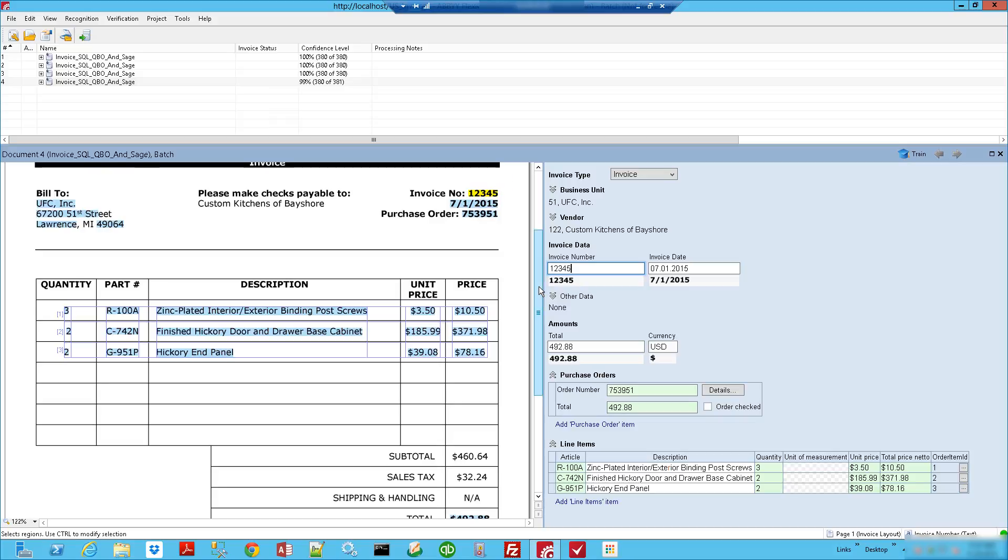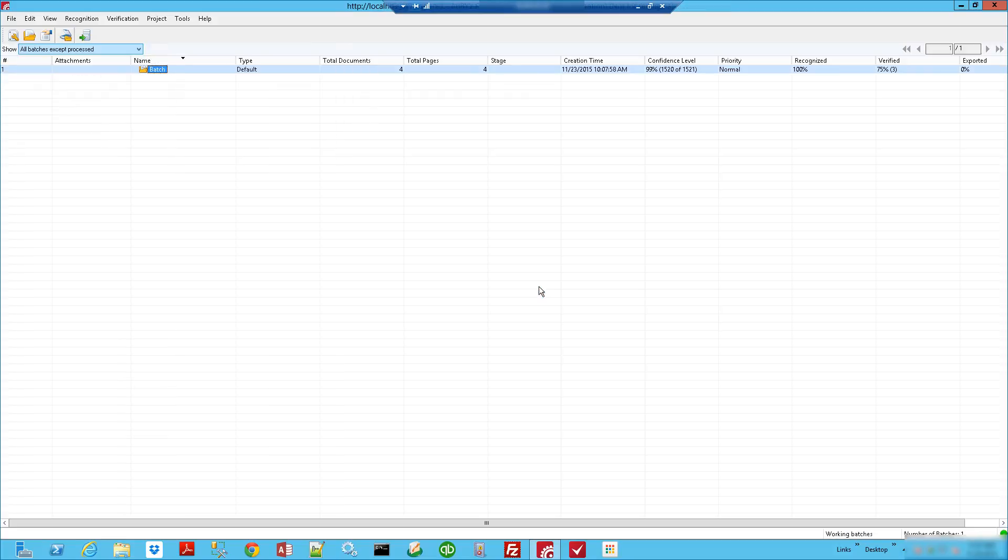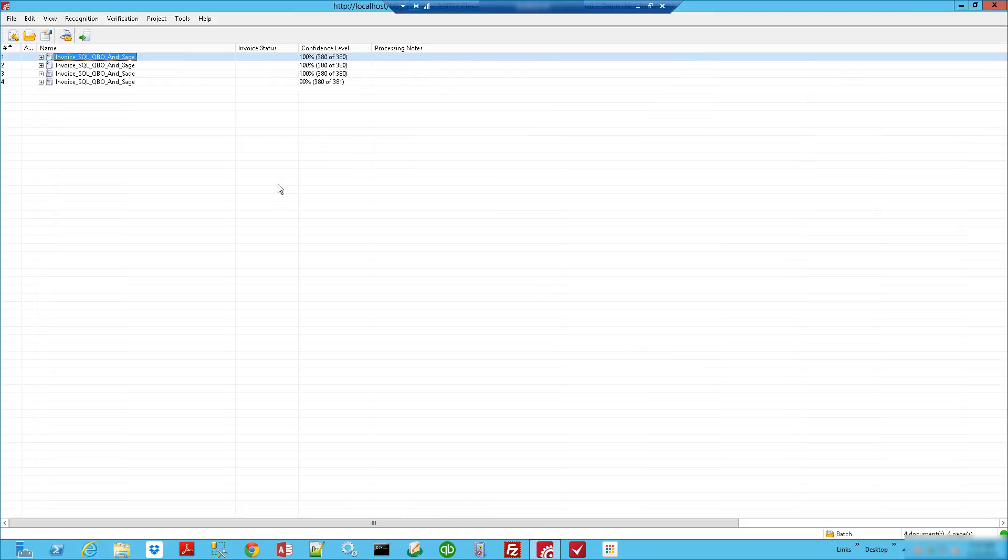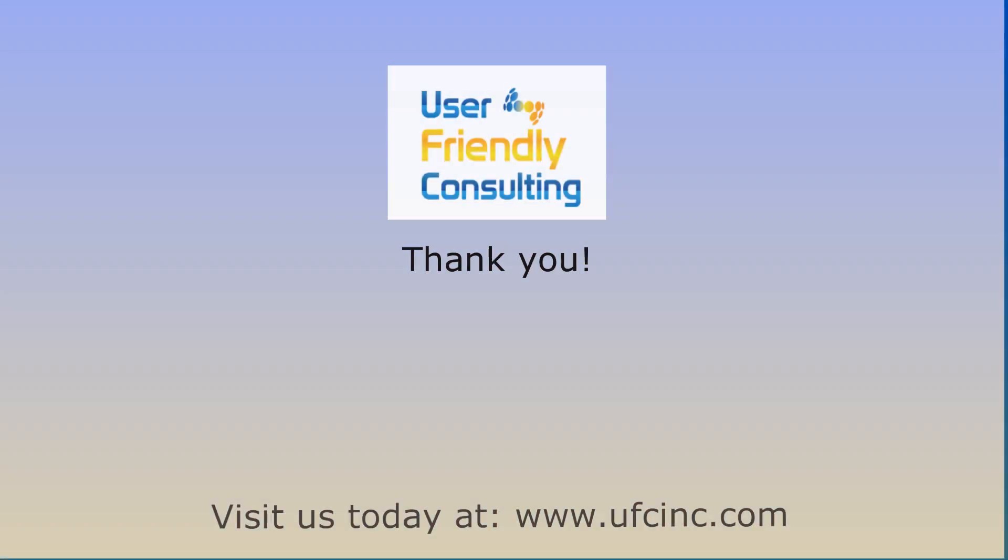So if you have any questions, please feel free to contact us. We'd love to help you out. Thank you so much.